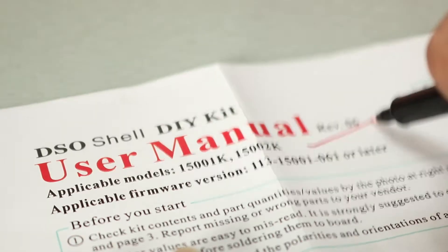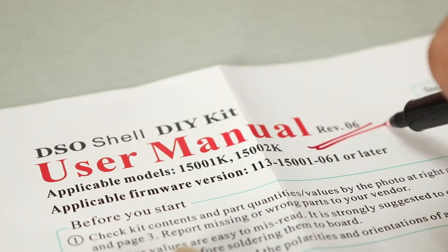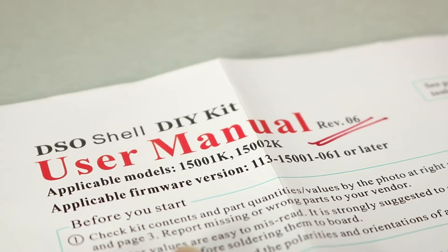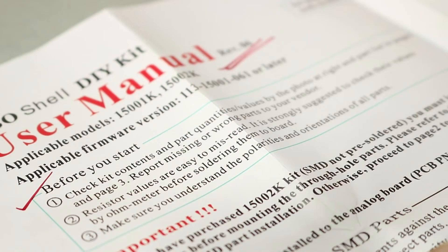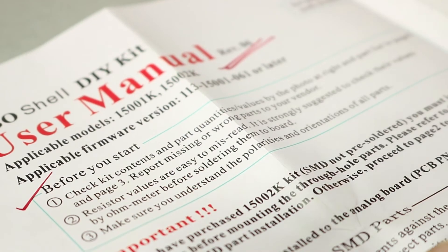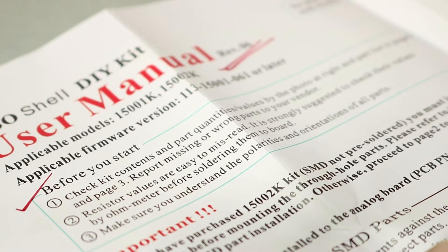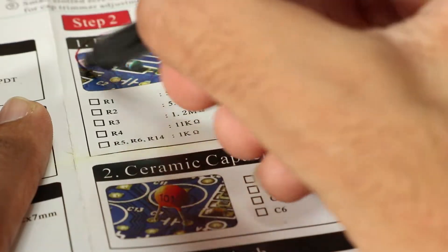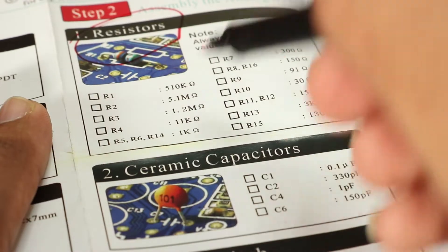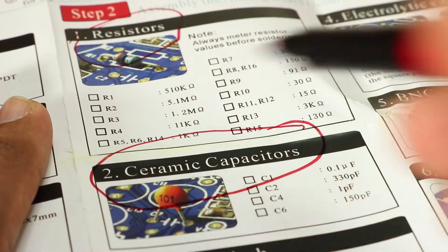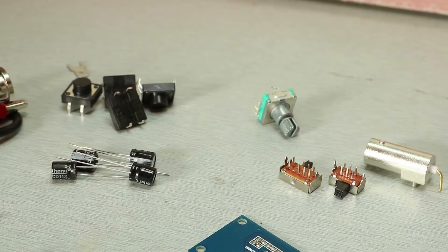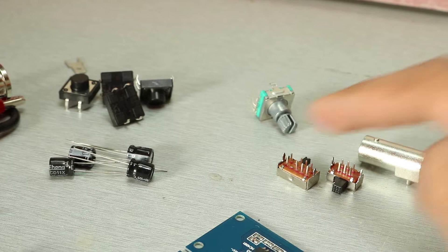Taking a look at the manual which they provide, it comes with four pages. On page one, it says revision six, and before we start we must check all the parts on page two. So when I flipped the page, it says I should have resistors and ceramic capacitors. And here starts my journey.